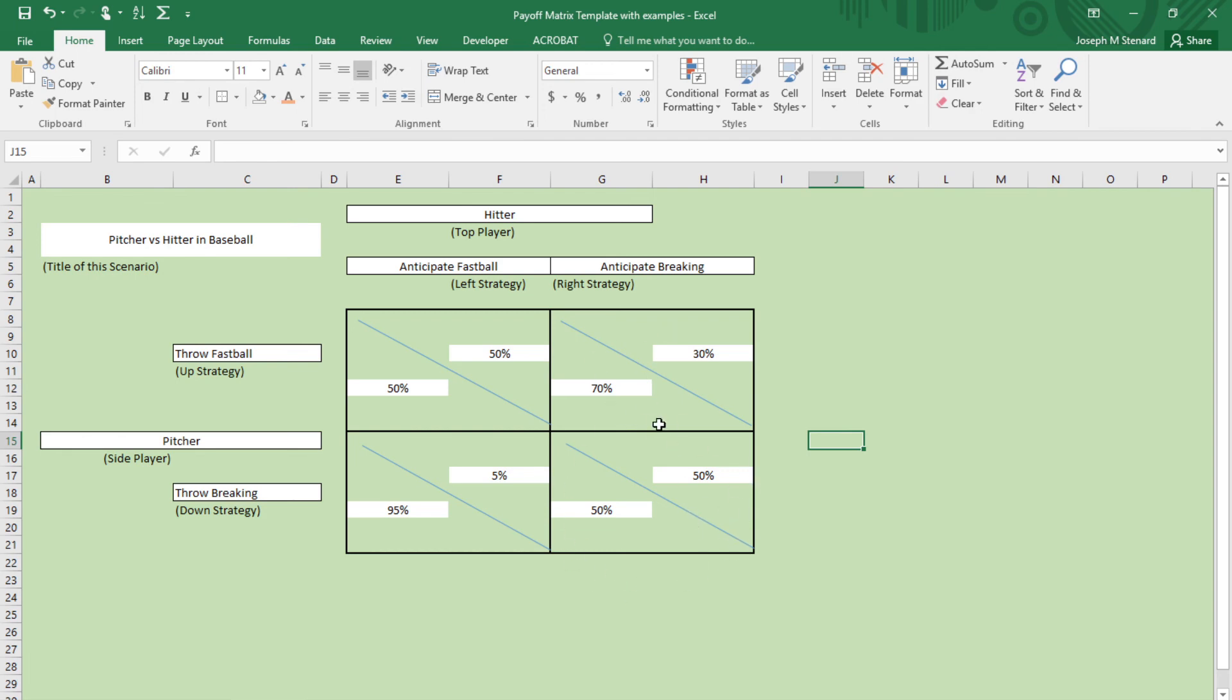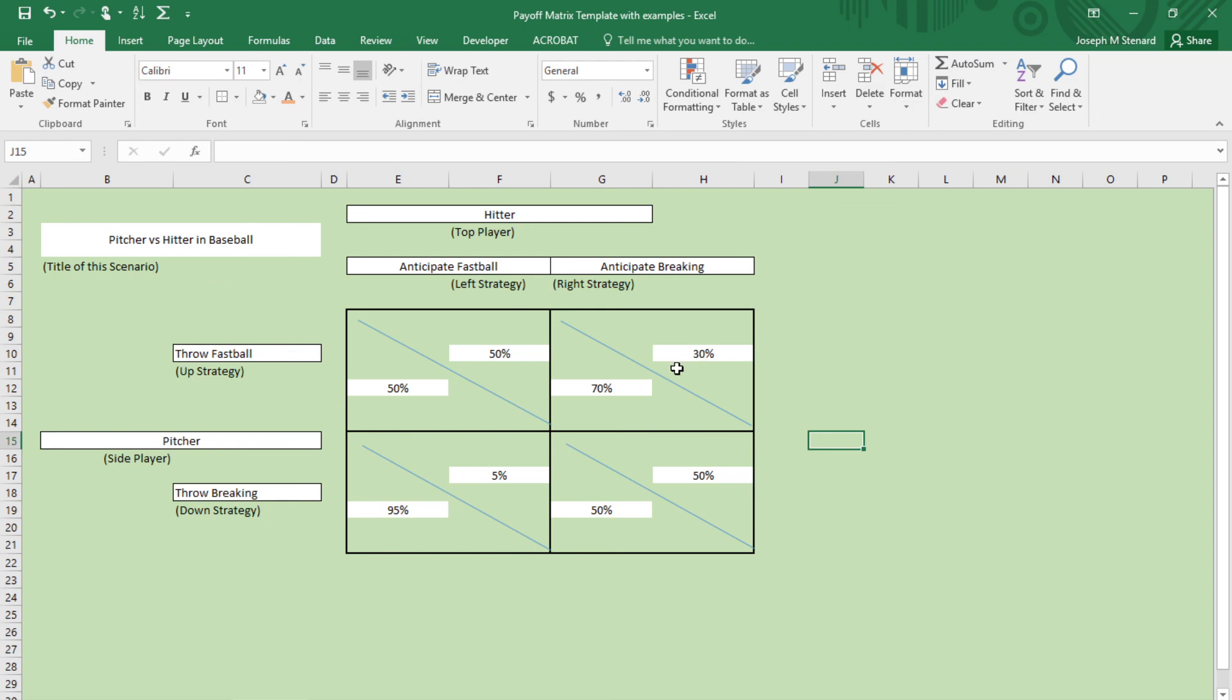When you come up here, then you say, all right, maybe this is the Nash equilibrium. You say, well, the pitcher is happier with a 70 than a 50. So the pitcher would stay here throwing fastballs all day long if he could. But if he is throwing fastballs all day long, and the batter is only getting 30%, the batter realizes that he should change his strategy and anticipate a fastball. And certainly he would, right?